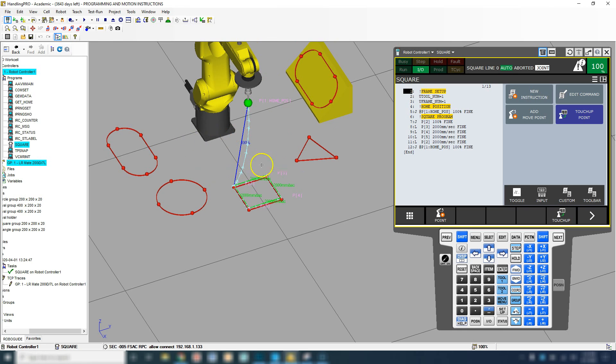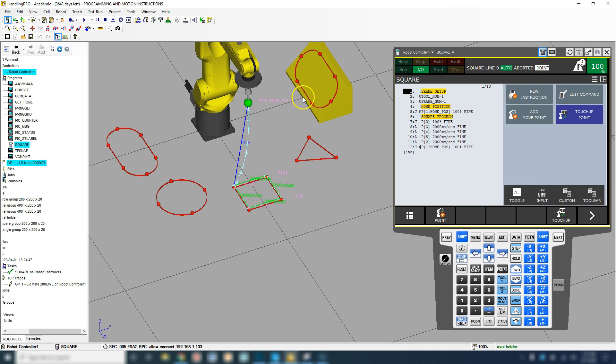That is our first actual program. Next we're going to do the triangle, then move to the circle, and then do a combination of those shapes using different user frames.